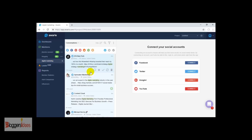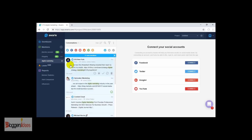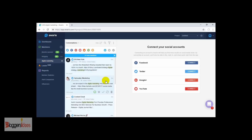When we create the 'digital marketing' mention alert, we are going to get results for this particular mention. Here we are getting results from sources like New York, Spinnaker Marketing, Coolest Cloud, Michael Forms, SEO Ink — these are the search results we are getting for the 'digital marketing' keyword. We are getting the mentions for this actual keyword, so it's quite easy and straightforward to use this tool to find all the mentions for your brand.